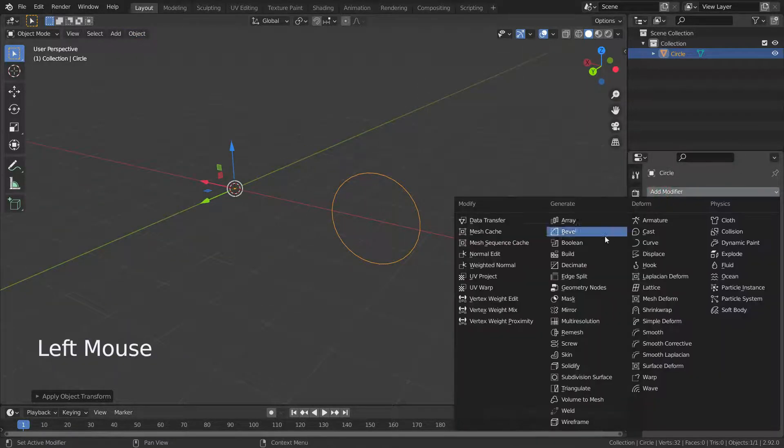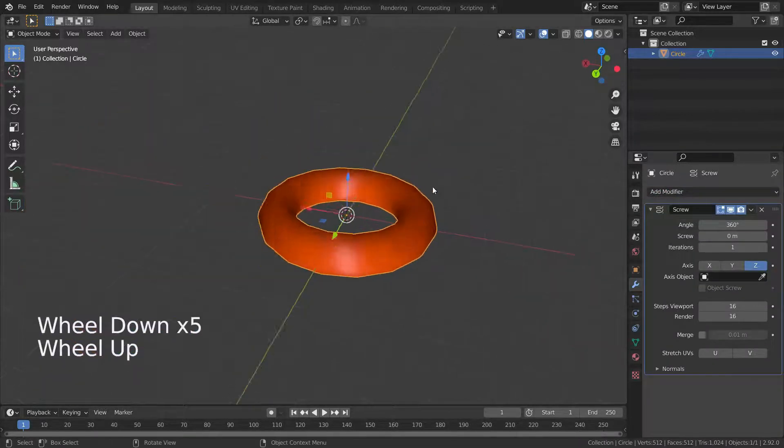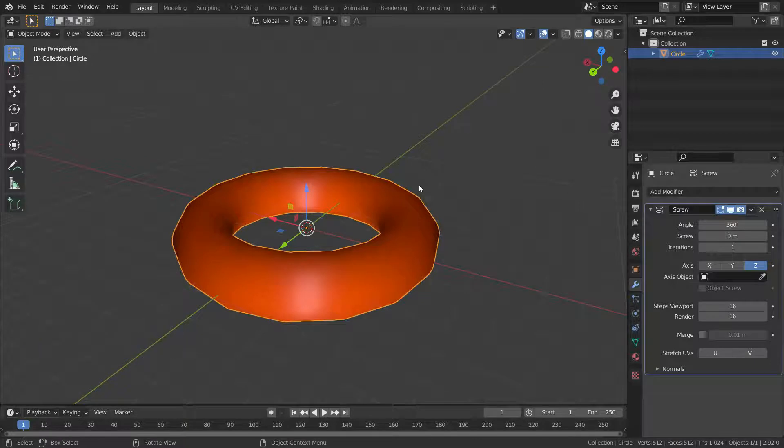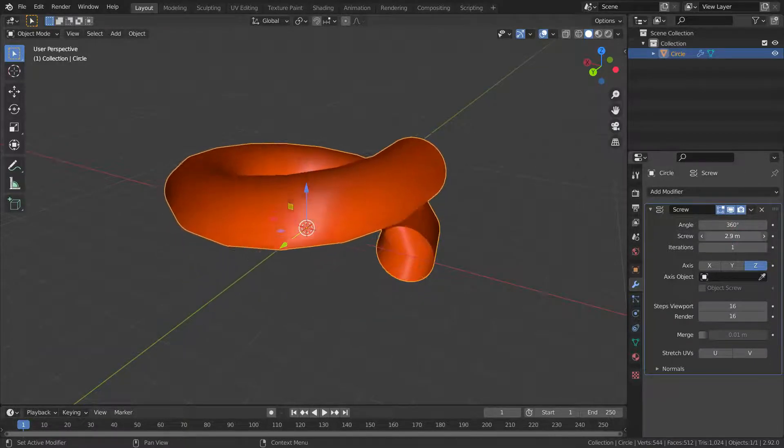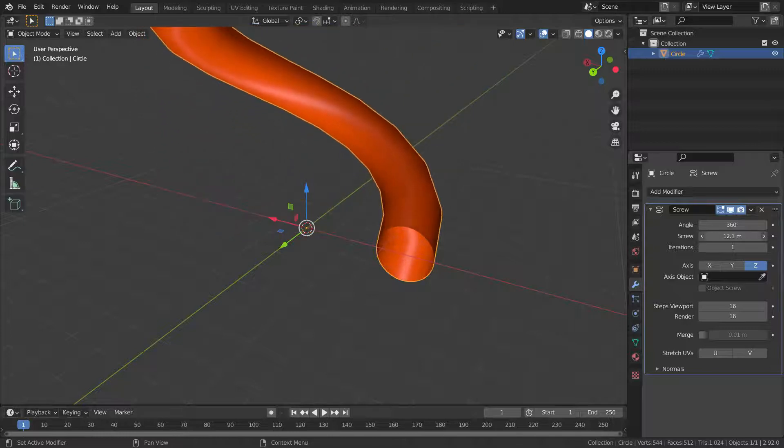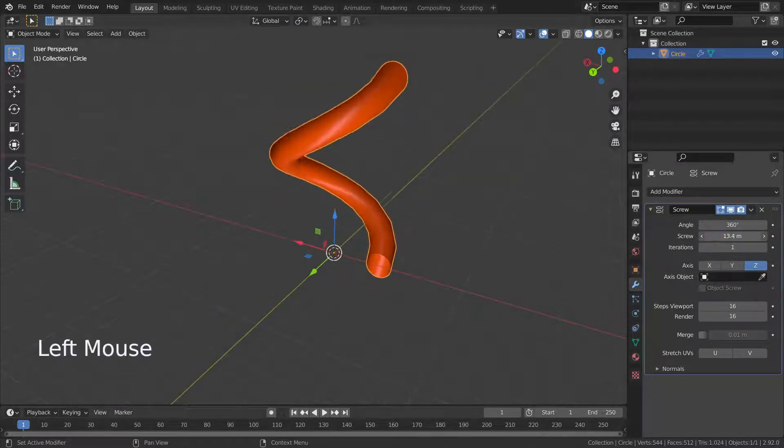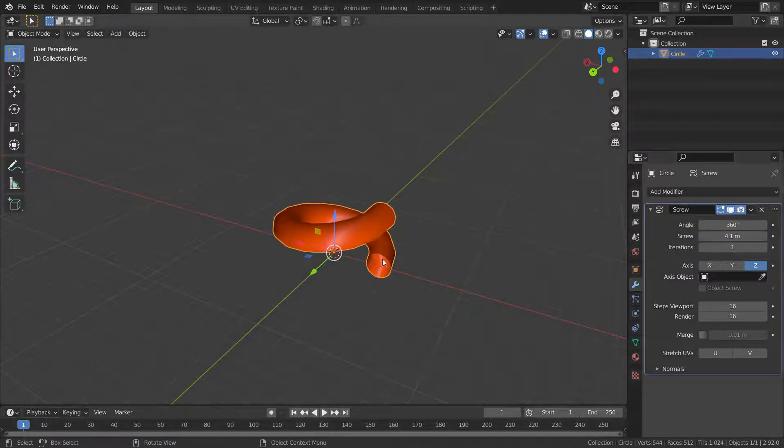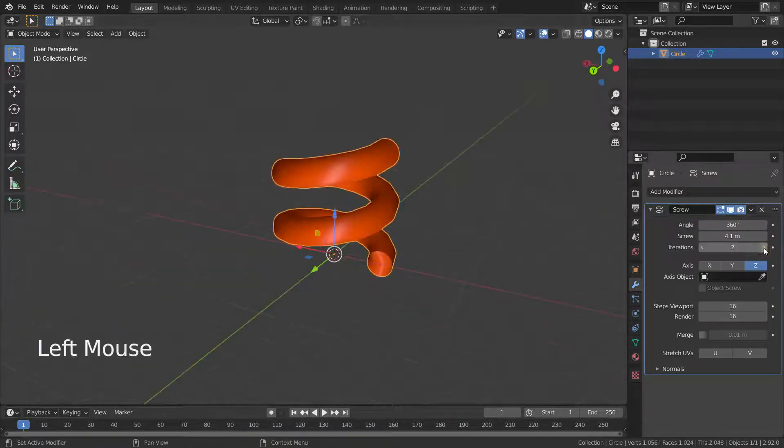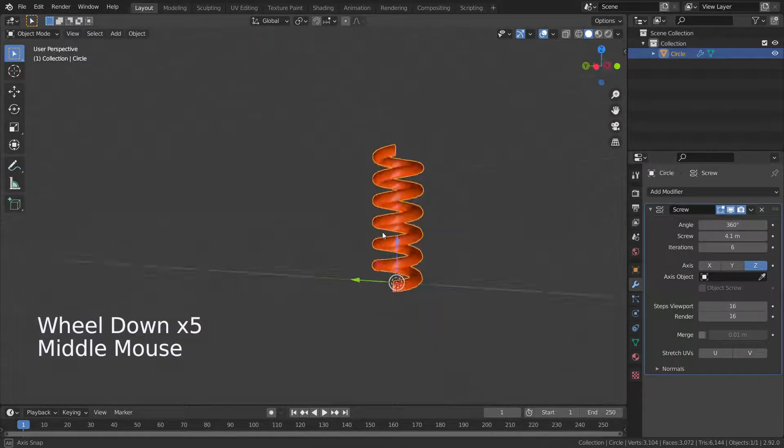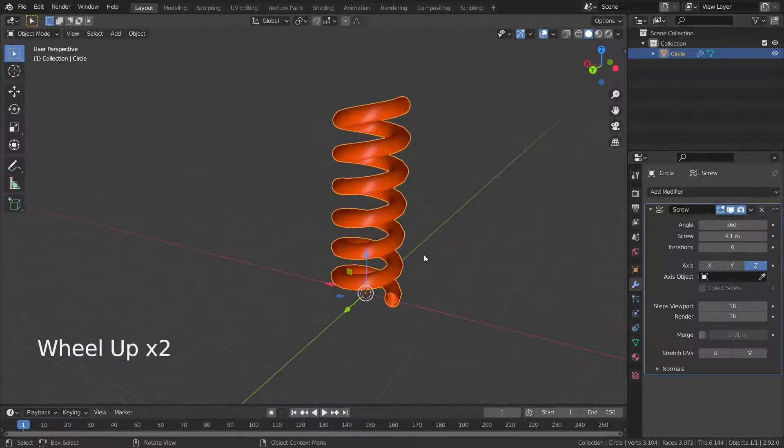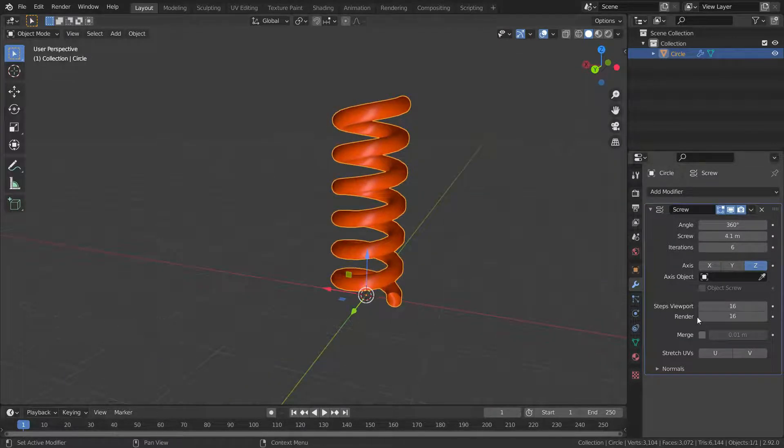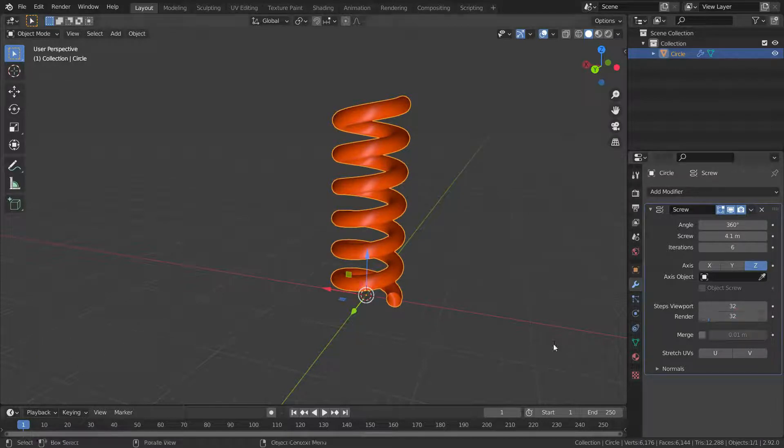Then let's add screw modifier and increase the screw amount. Let's increase the number of iterations to 6. Let's increase the steps number to 32 so it looks better. There we go.